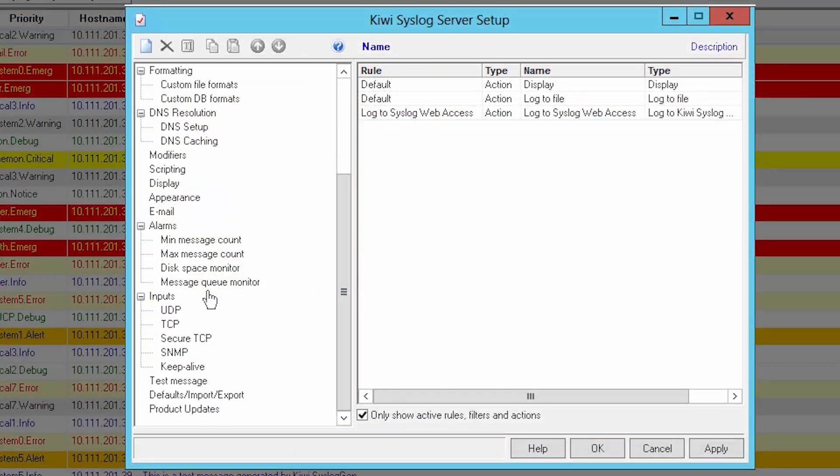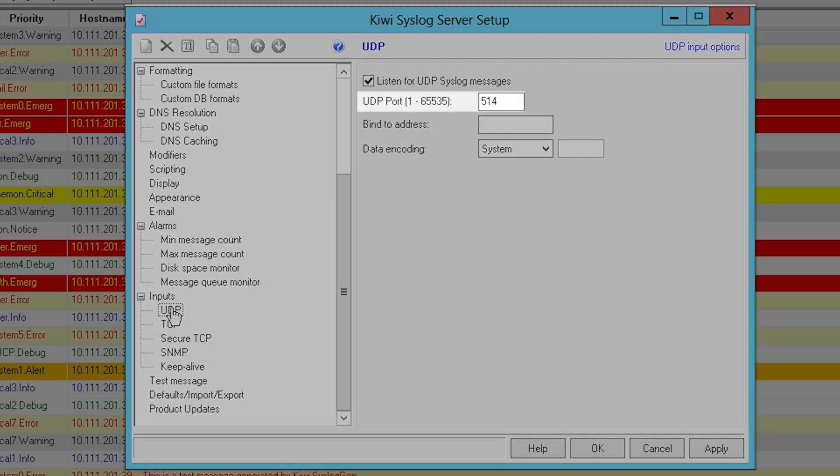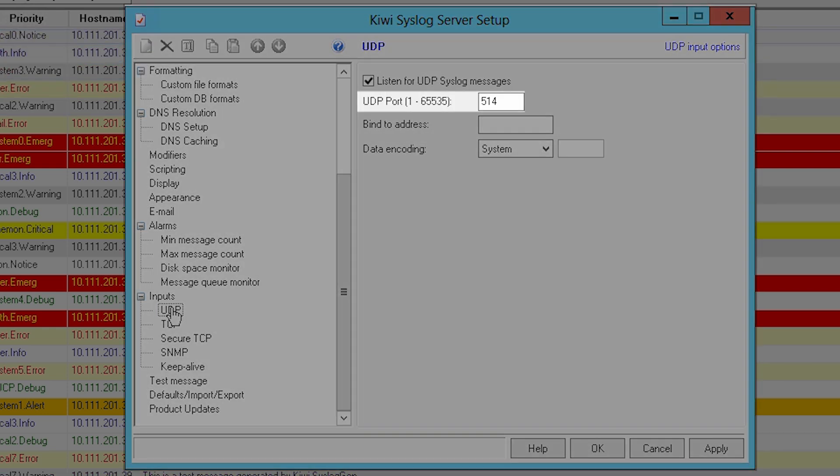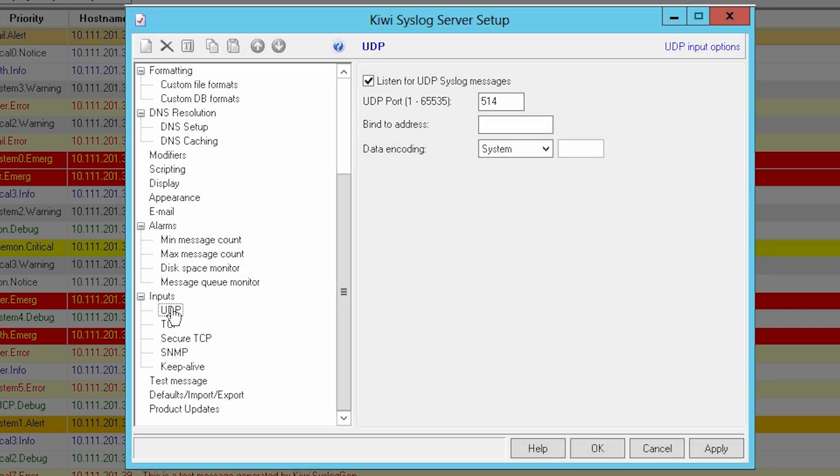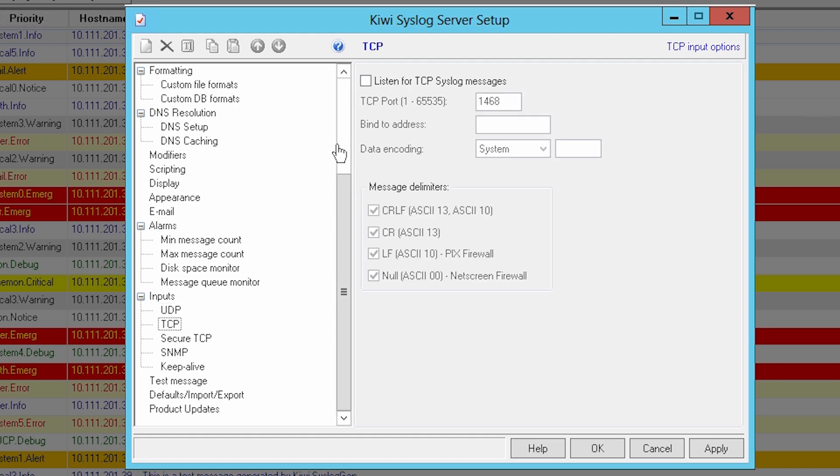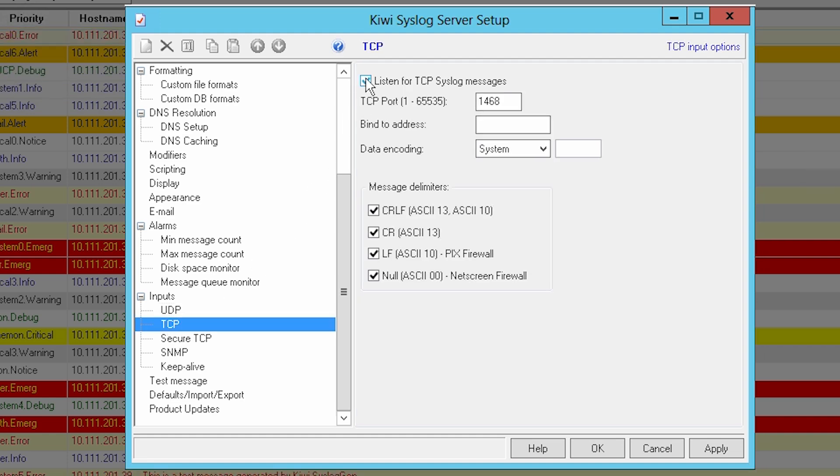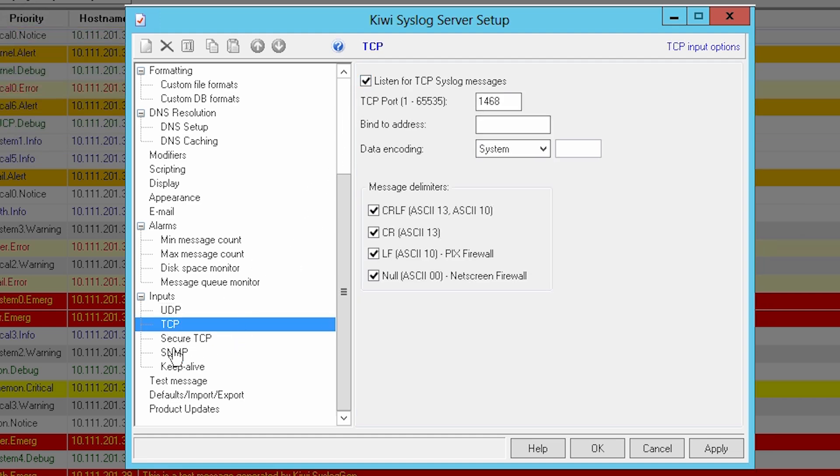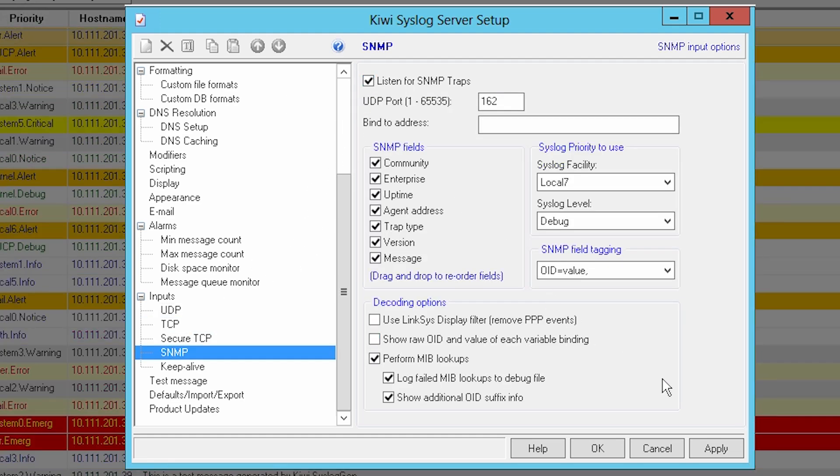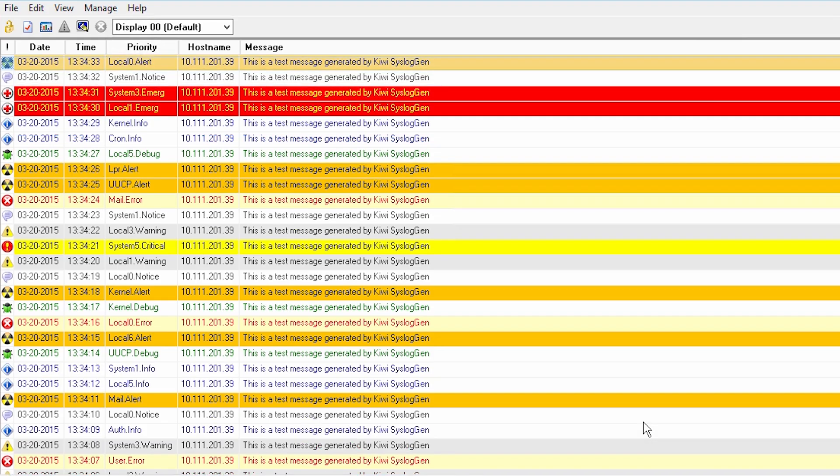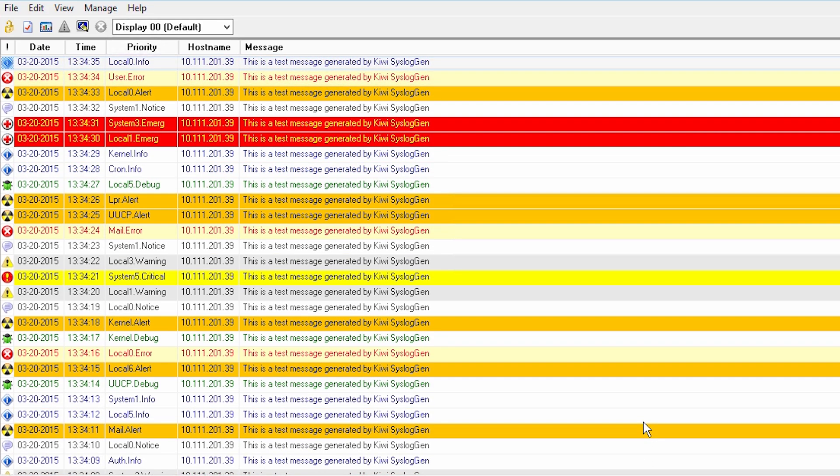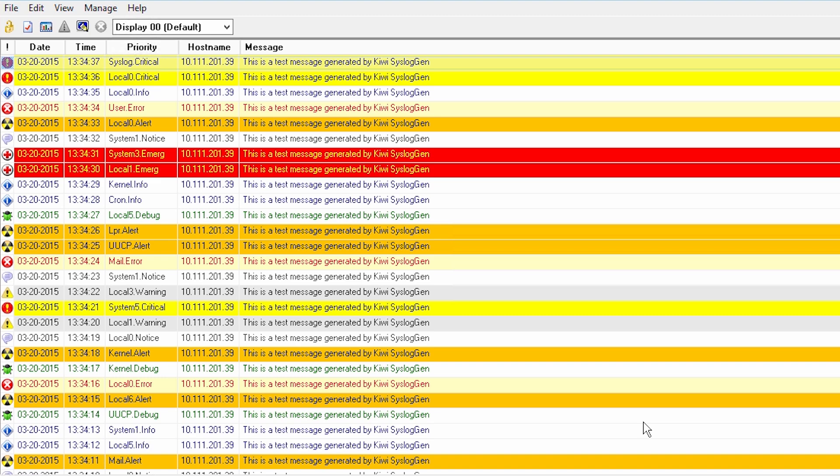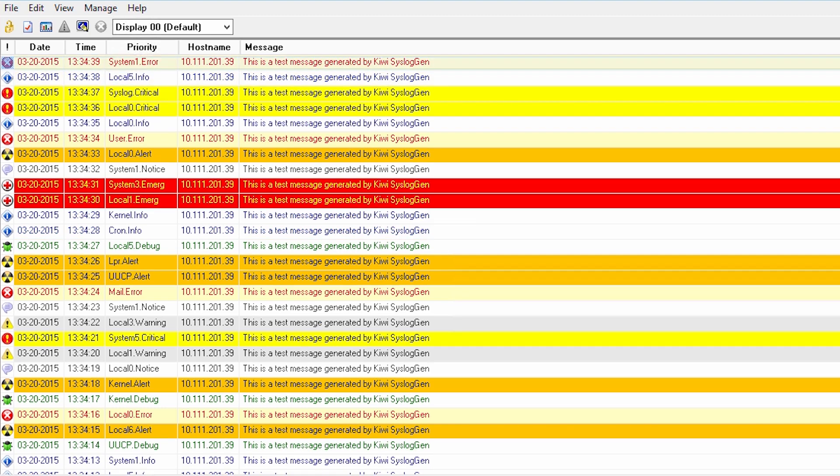KiwiSyslog Server listens for messages on UDP port 514 as this is the default port designated for devices sending syslog messages as defined in RFC standard 5426. KiwiSyslog can be configured to listen to any other UDP port and can also listen for syslog messages over TCP as well as SNMP traps. If sources are sending messages on the same port specified in KiwiSyslog Server, messages will automatically appear in the console.